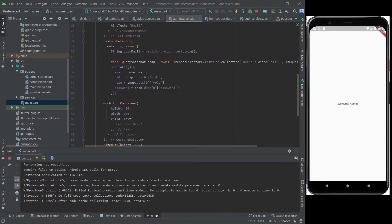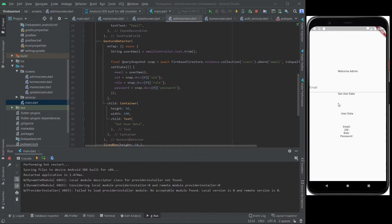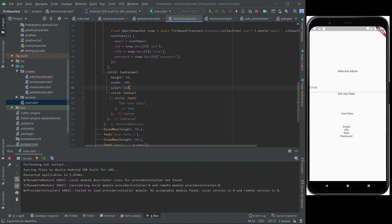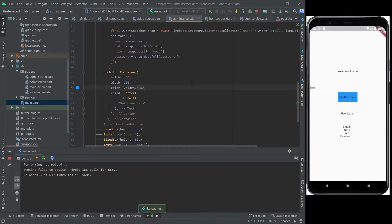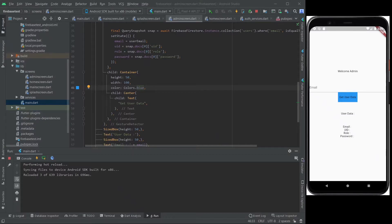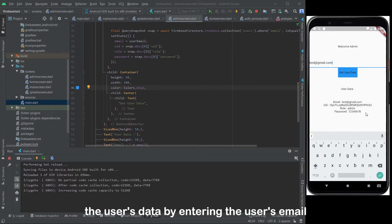Okay, let's test this out. There you go — now the admin can get the user's data by entering the user's email.